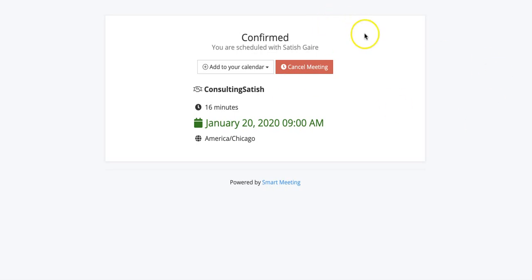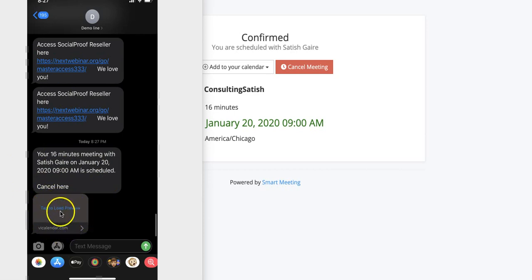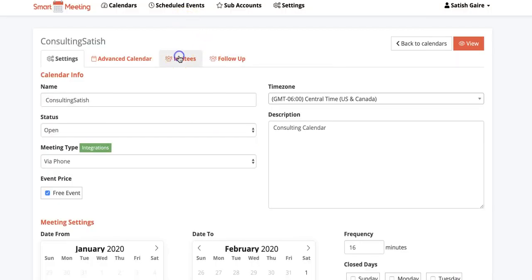I can cancel an appointment myself as a customer directly from here as well, very simple, very easy, not hard to do at all. So I got a text right here, I can cancel it by clicking on this button right here or reschedule it directly from my phone as well, simple as that.